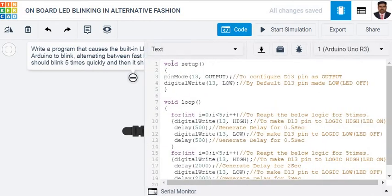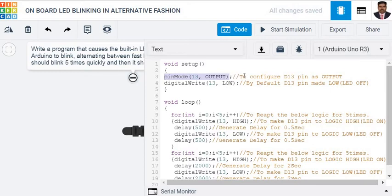So in void setup, in the first line we made pin number 13 as an output because it is going to be configured as an output mode. Then by default pin number 13 is made low, therefore initially the LED is in the off condition.